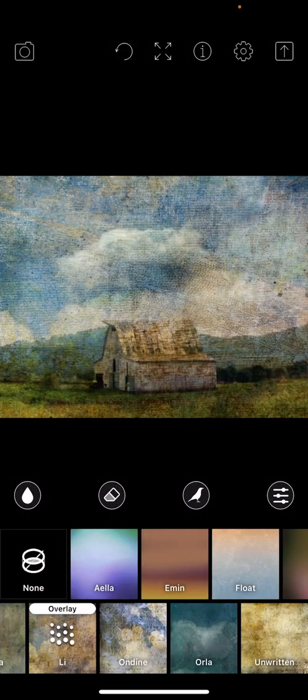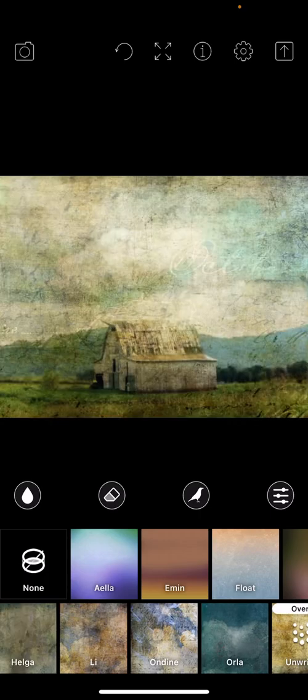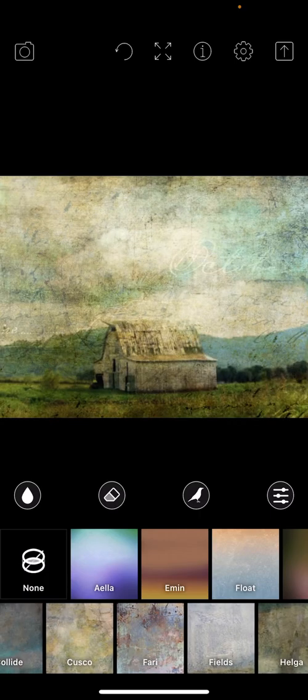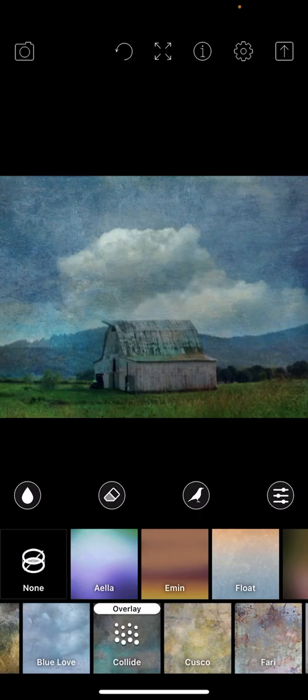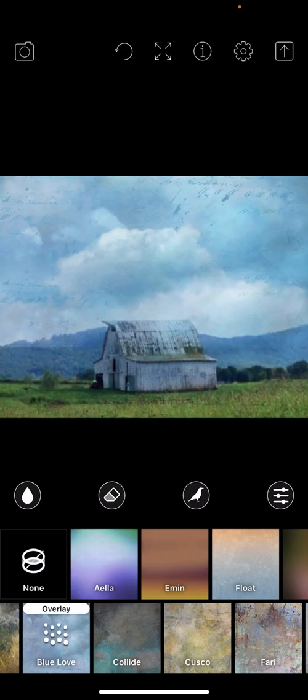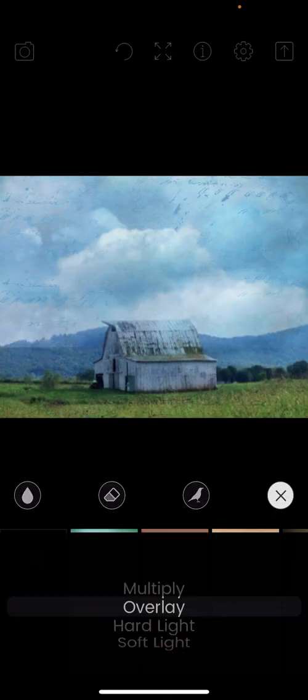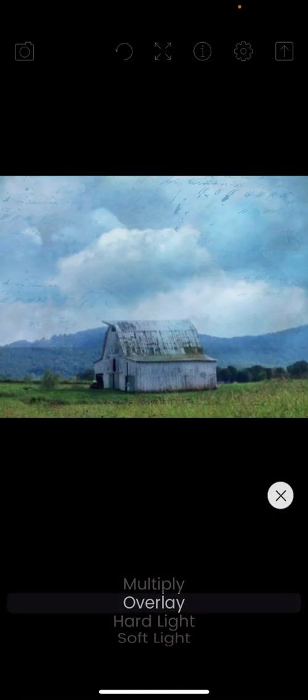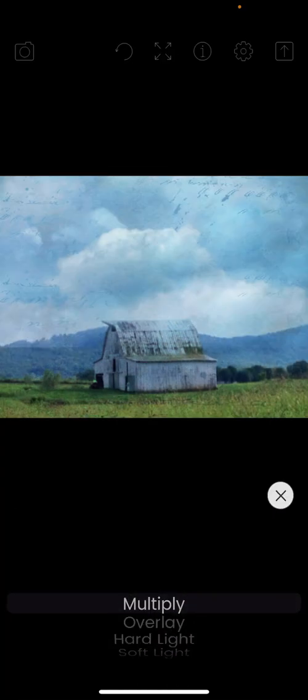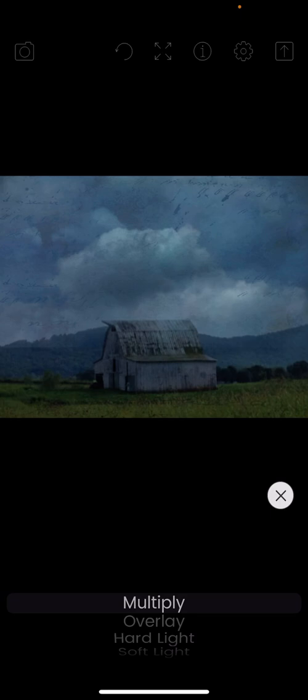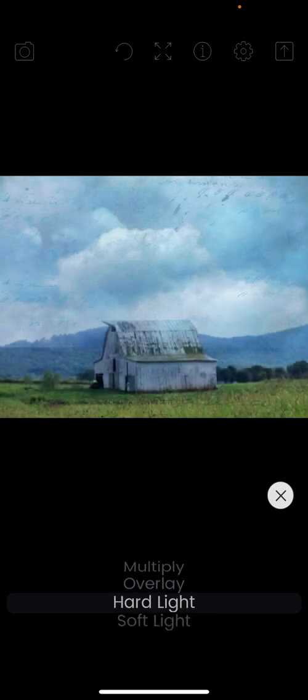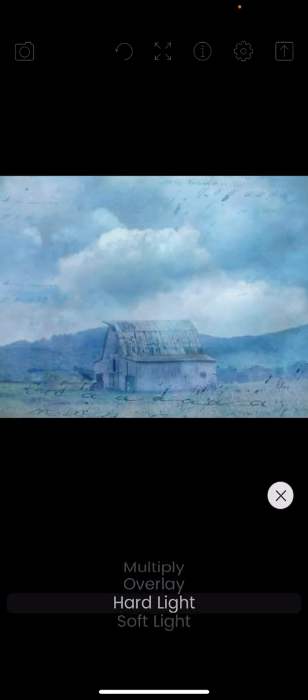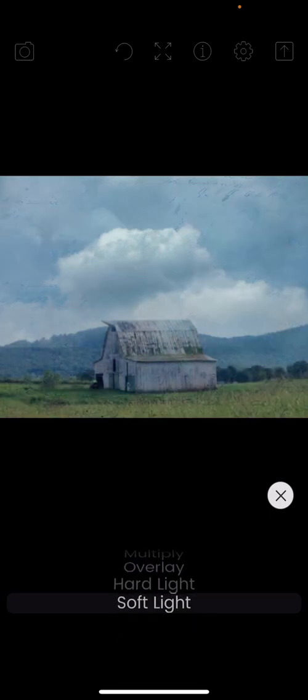This particular pack, Painter's Palette, has some little hidden words and cracks. It's just a really good, versatile pack. You can also change the overlay settings from Multiply, Overlay, Hard Light, and Soft Light. Soft Light's really nice if you just want a little subtle texture difference.